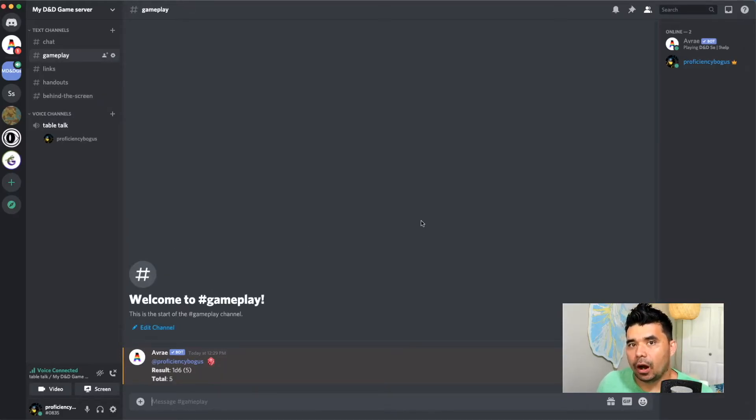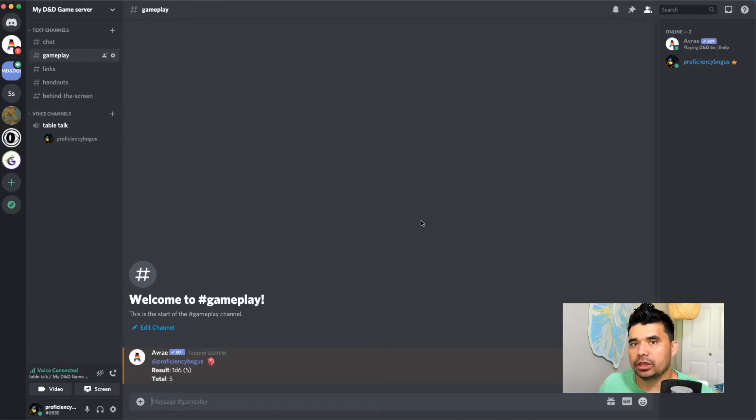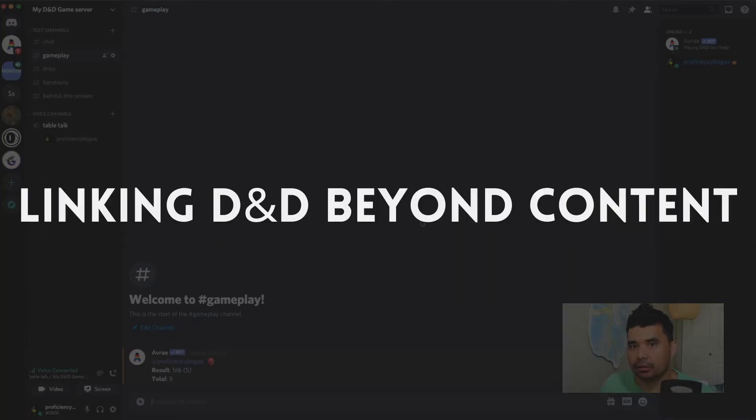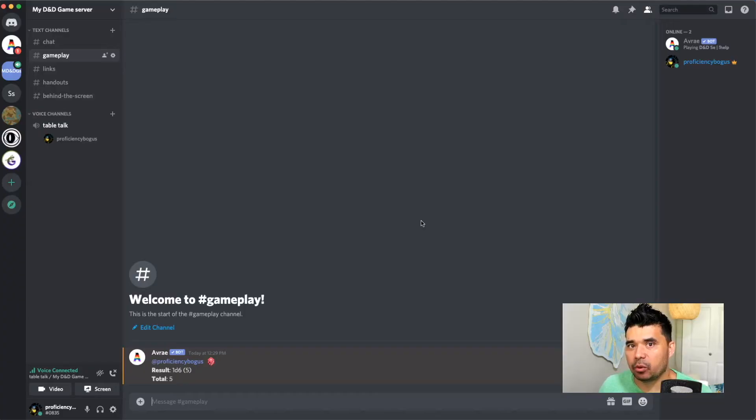All right. So back here on the gameplay channel, I wanted to do one more thing, which is add my campaign to this Avrae bot.